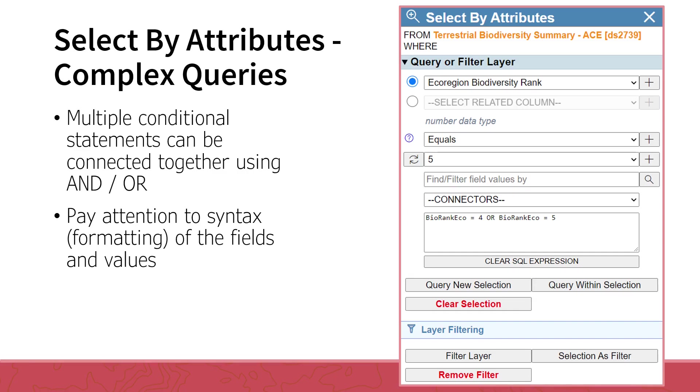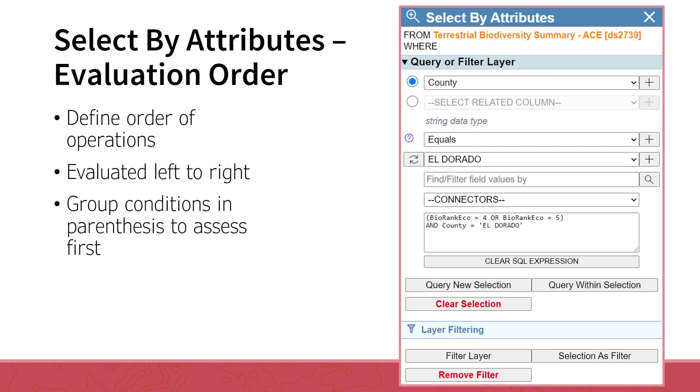The OR operator returns results where either of the conditions are met, as opposed to the AND, which requires both to be met. AND is typically used when creating a conditional statement which uses multiple different fields. Queries can be further refined by defining an order of operation, similar to math equations. Typically, conditional statements are evaluated left to right. A subset of conditions can be evaluated first by encasing them in parentheses. In this example, we have further refined the conditional statement to only include those records from El Dorado County. If the parentheses were not included, the conditional statement would return all ecoregionBiodiversityRank of 4 throughout California and all those of rank 5 in El Dorado County. The AND County condition only applies to the statement that precedes it, unless we specify that with the parentheses.